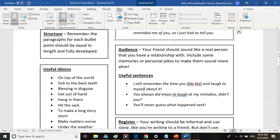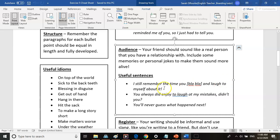Similar to purpose is audience. Audience is about making your friend sound like a real person that you have a relationship with. Think about your very best friend — you would have memories with them, personal jokes, and when you talk to them you'd talk about those things. Otherwise it just makes you sound like a robot. You should include some of those memories and personal jokes in your writing, ideally related to the question, to get the highest marks for audience. Useful sentences: 'I still remember the time you [memory] and laughed to myself about it,' 'You always did enjoy laughing at my mistakes, didn't you?' and 'You'll never guess what happened next.' Using the word 'you' creates audience because you're showing you're writing to a real person.